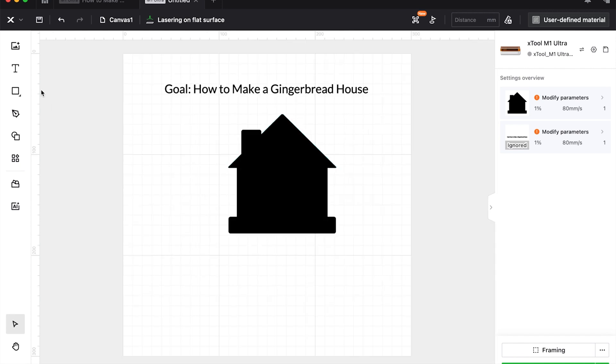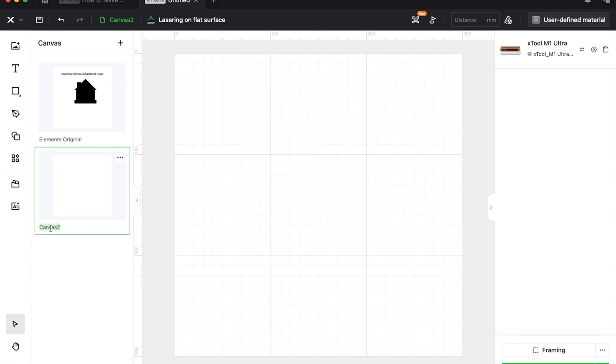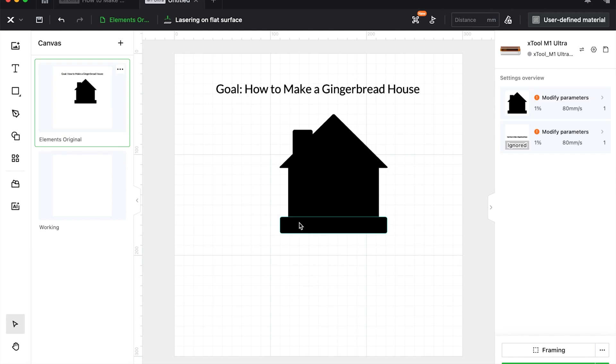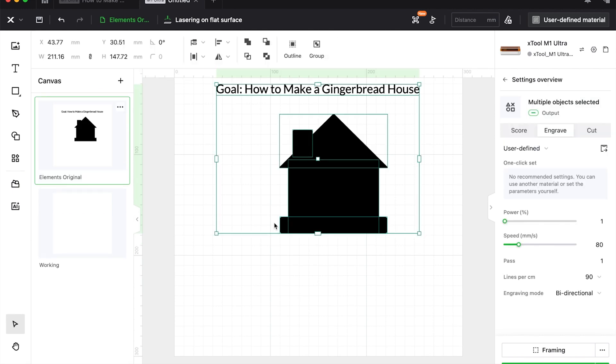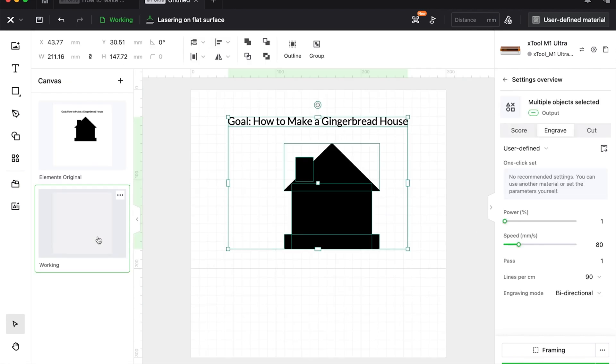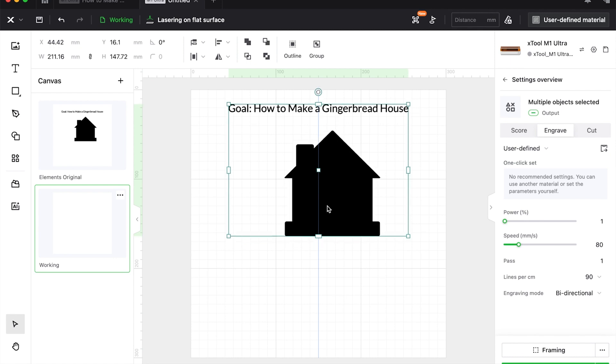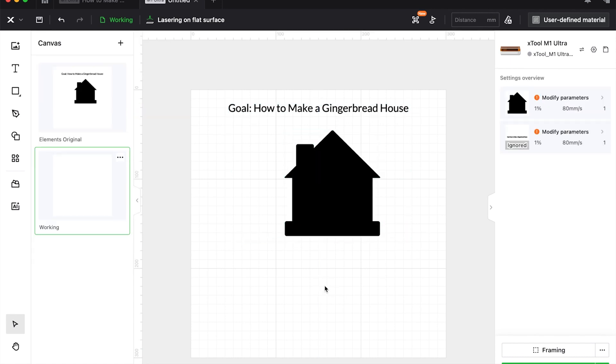So now that we have our basic shape, I'm going to come over here to the canvases and I'm going to call this the elements. Then I'm going to create another one called working. So if I make a big bad mistake, I want to have this original design. So I'm going to copy it all and paste it all into working, leaving that original shape by itself. Uncombined or not combined.